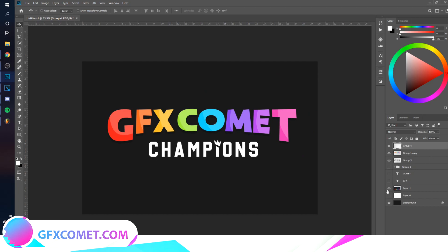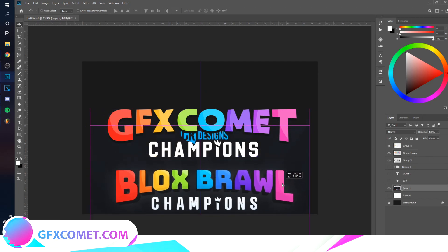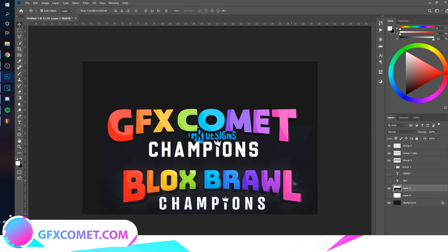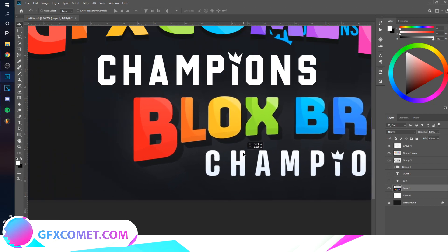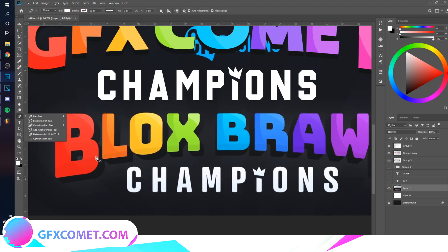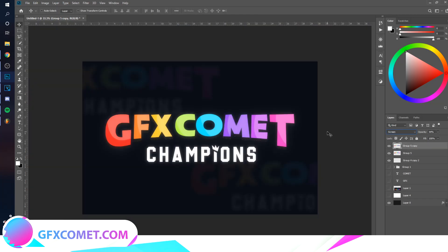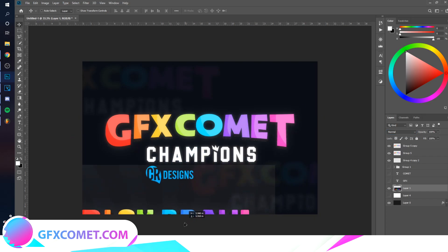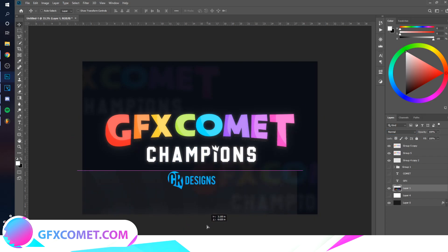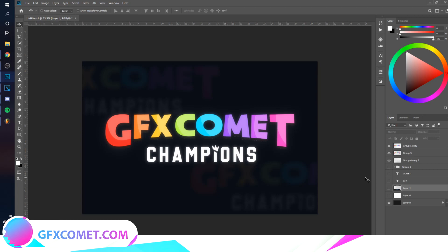Once again, this is Classic Rampage's logo design. I actually missed a small spot for the shadow right here, but I'm sure you already know how to do that — it's the same technique as everything else. And that's it, that's how you create this logo!